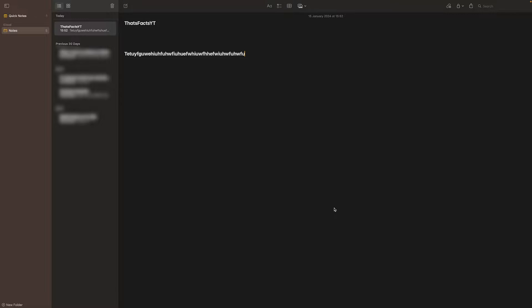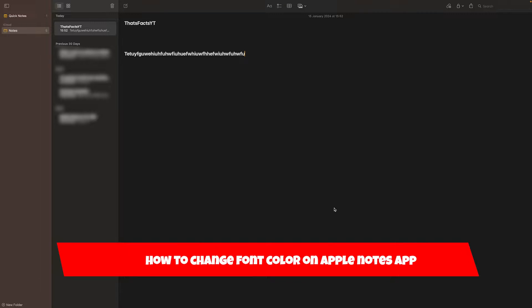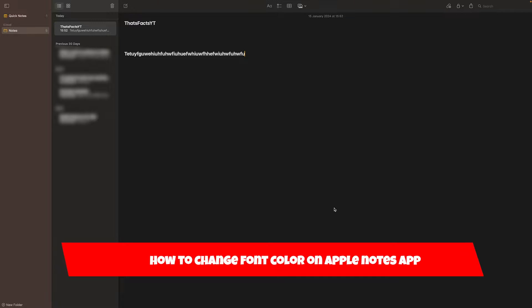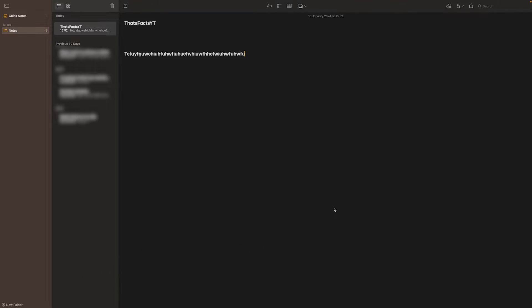Hello everyone, welcome to this video. In this video I'm going to show you how you can change your font color in the iPhone Notes app. In order to do this, you first need to head over to the desktop version of the Notes app. You can do this on an iMac or on a MacBook — it doesn't really matter. However, this will not work on your iPhone, so keep that in mind.